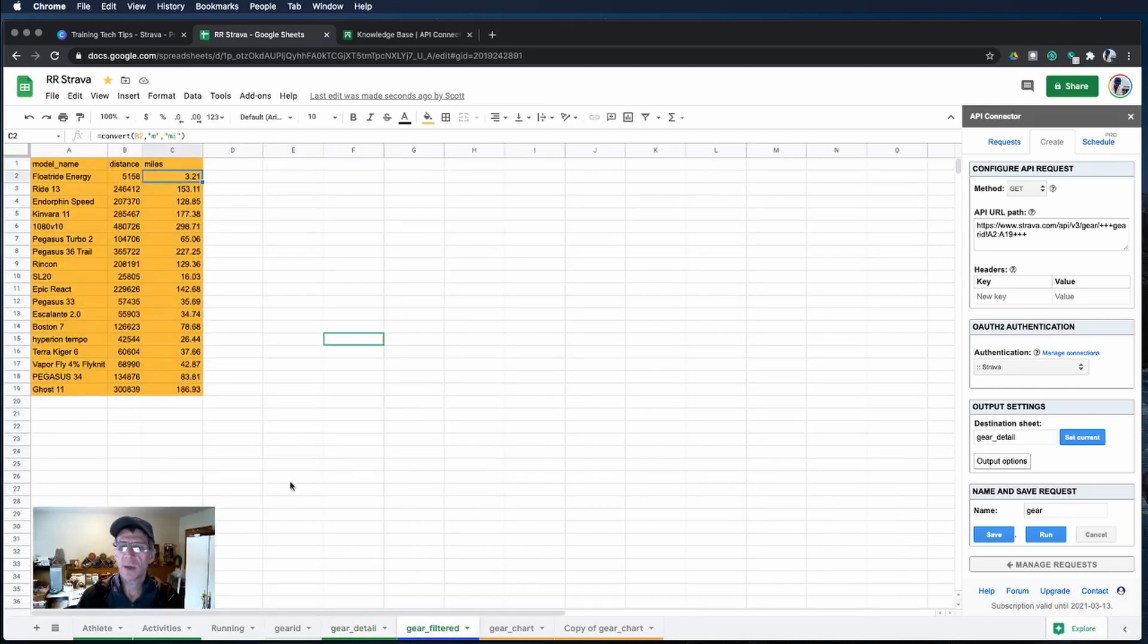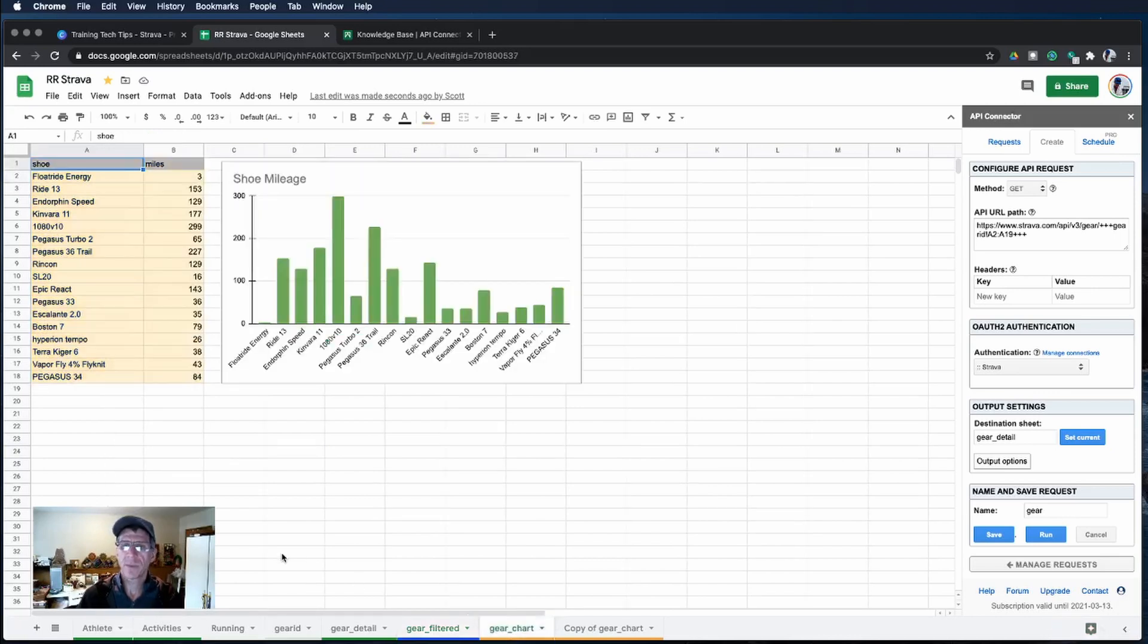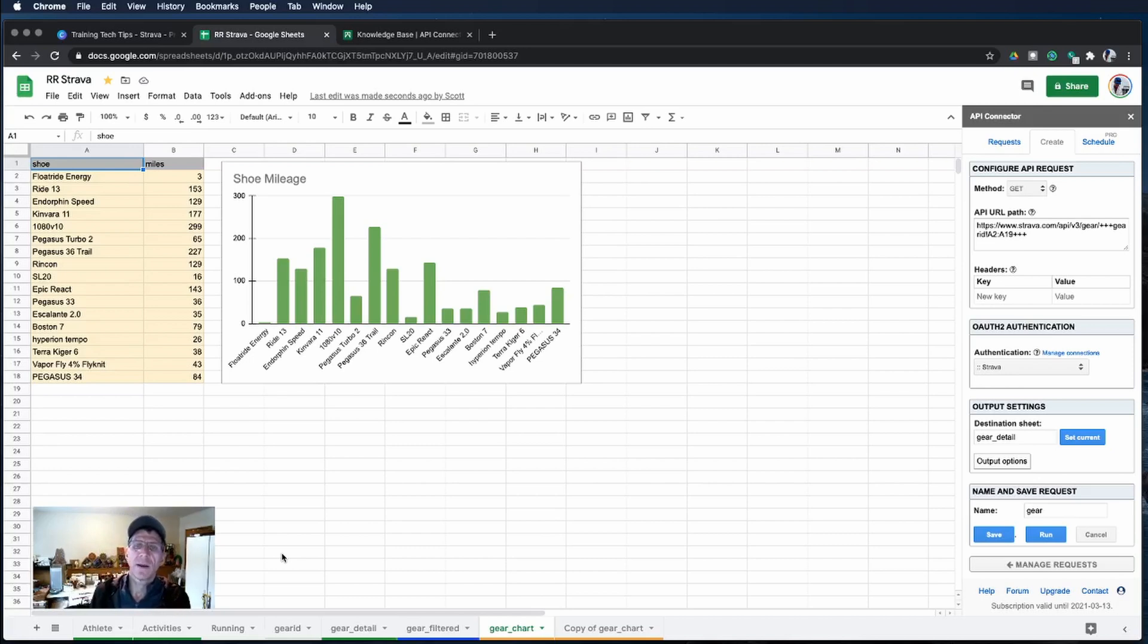Once we do that we will now look at the chart that is now populated with all of our shoes and our miles.